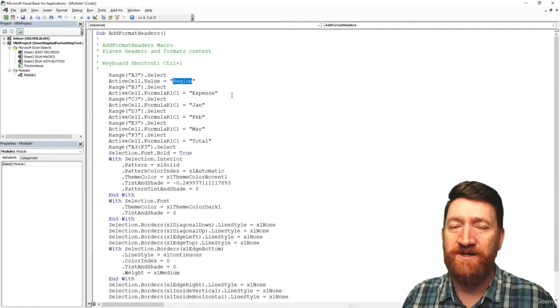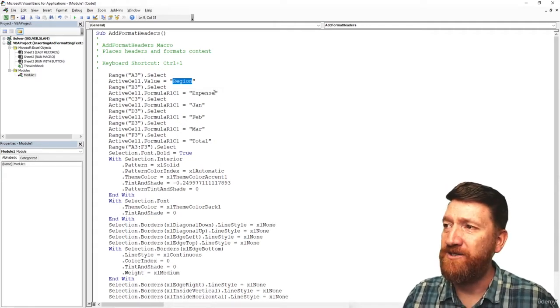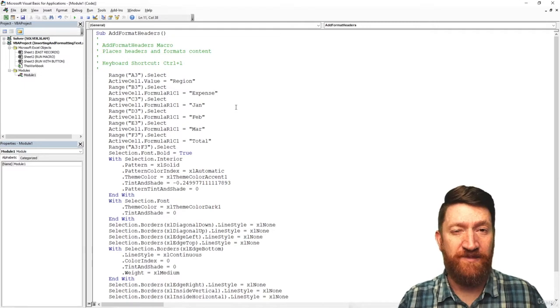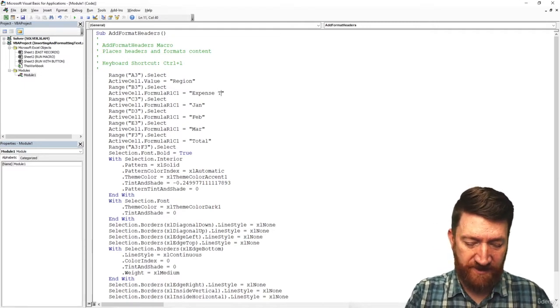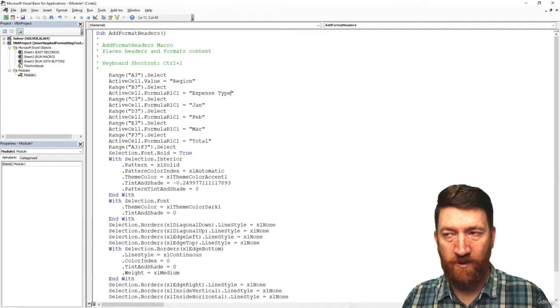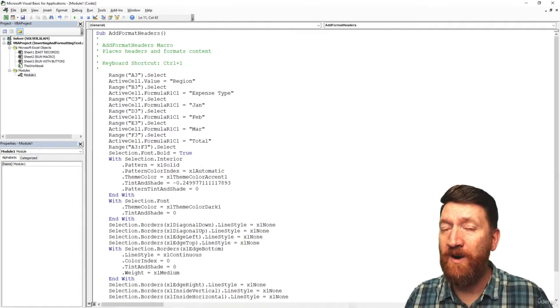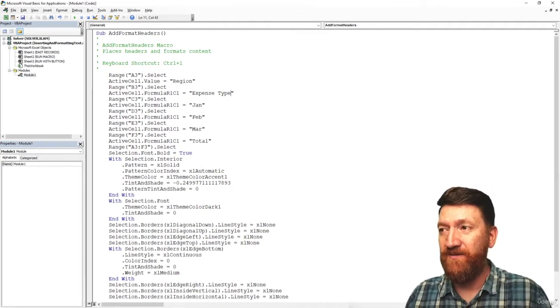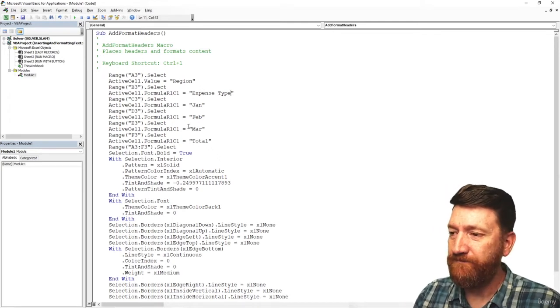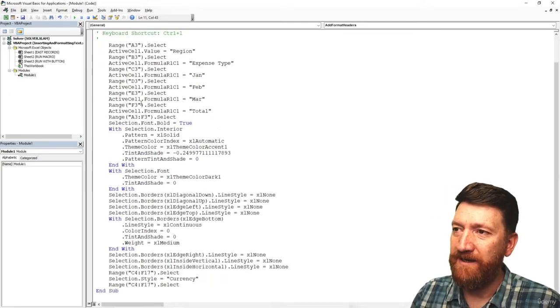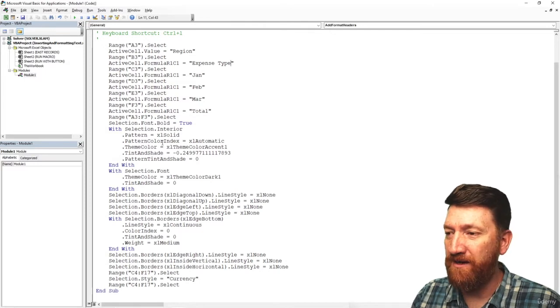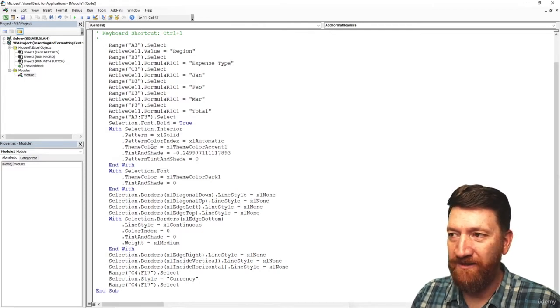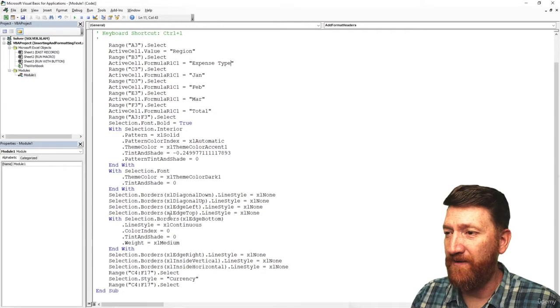So, but here we can make edits. So I mentioned earlier, maybe instead of expense, I want it to be called expense type. Okay, cool. Or expenses and whatever. I can make the adjustment. You misspell something, you can edit it right here. Let's see. I can keep looking through. I got a lot of formatting stuff going on here. I'm changing the font, changing the background colors and so on.